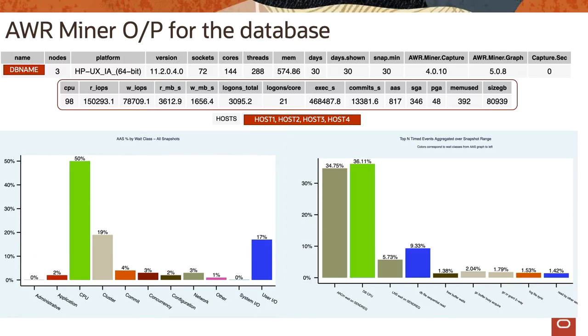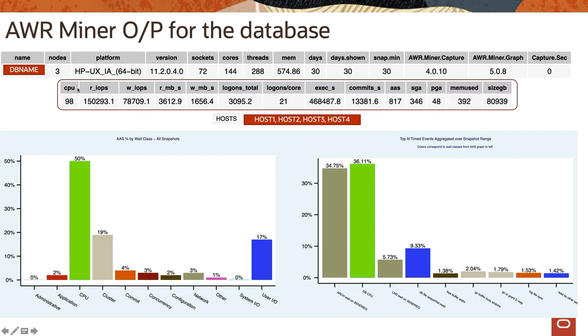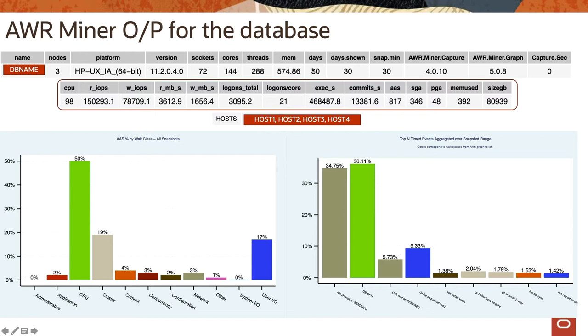So let's take a look at output for one of the databases. In the first row, the output shows the name of database, how many nodes it runs on, the platform of the database - in this case it's HP-UX Itanium platform, the version of database which is 11.2.0.4, how many sockets the physical hardware has, how many cores it has as well as any virtual threads, total memory available on the system.